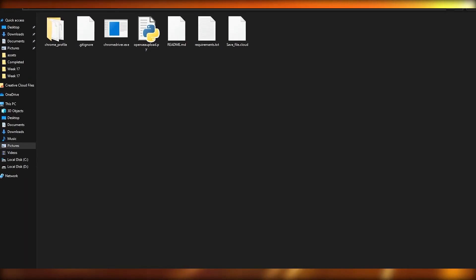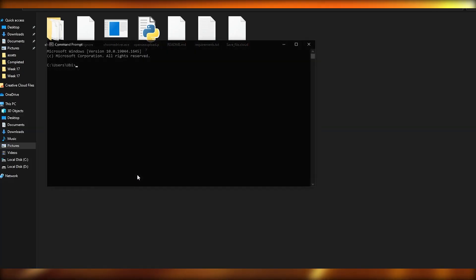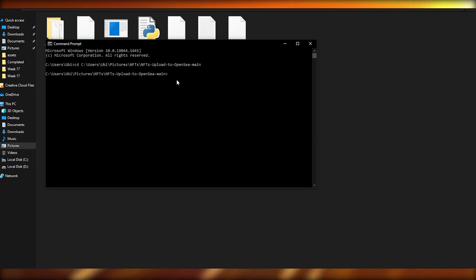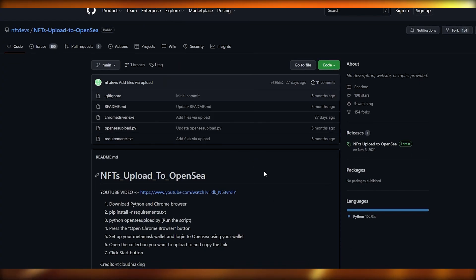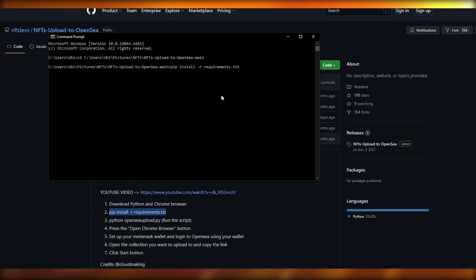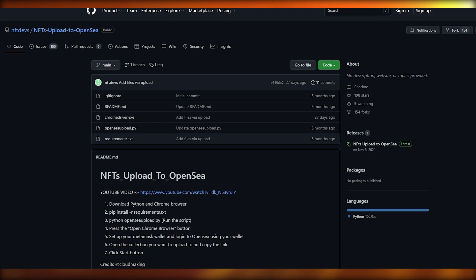To run the program, copy the file path of the directory where the program is located, open up your command prompt, type 'cd' followed by a space, paste the path, and hit Enter. Then go back to the GitHub site, copy the second command line shown there, paste it into the command prompt, and click Enter. Once it's done, you're good to go.